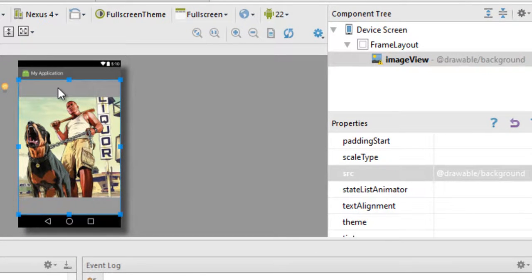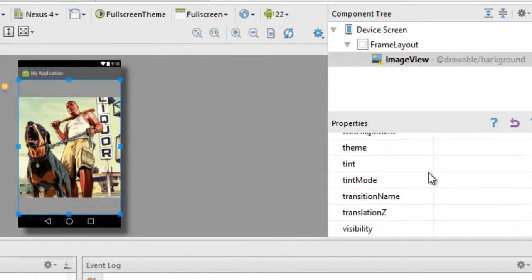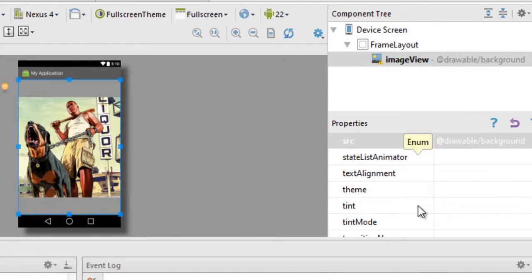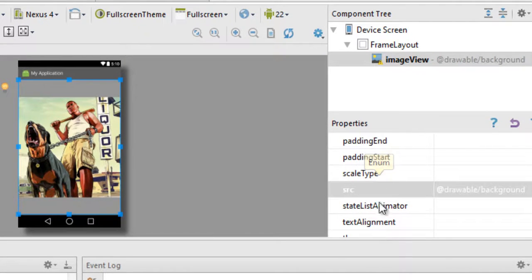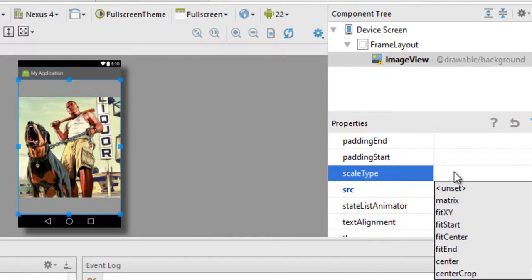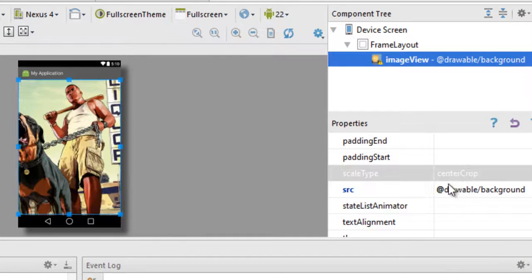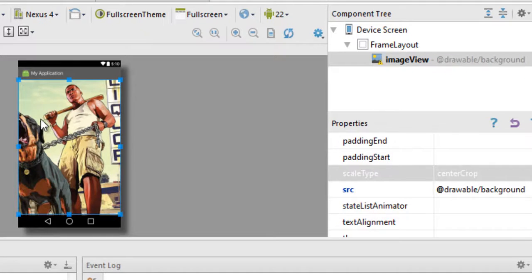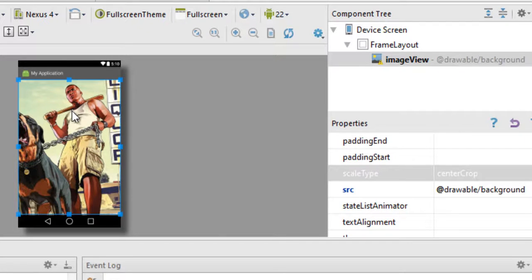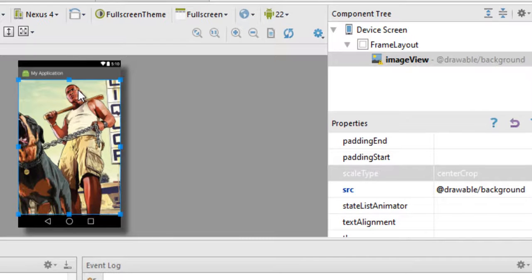Now as you can notice, there is some space right here and right here. So to avoid that, just go to this command called scaleType which is right above the src, and then choose centerCrop. Now centerCrop is the best way to set your background because what it does is it maintains the aspect ratio and just uses the part of the image that can be displayed on the device according to the device's resolution.